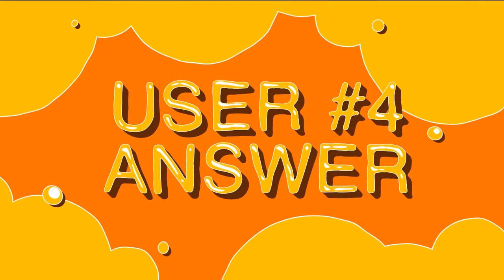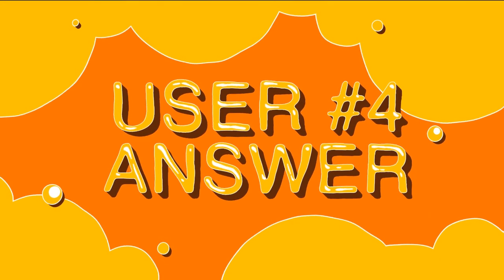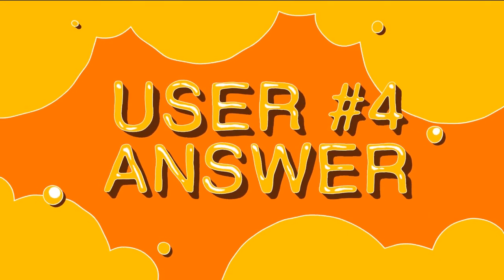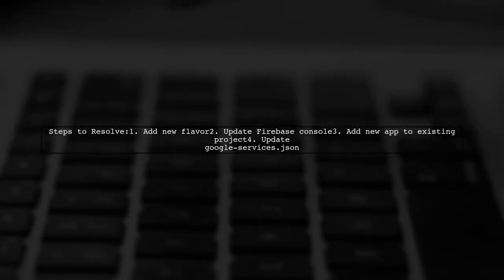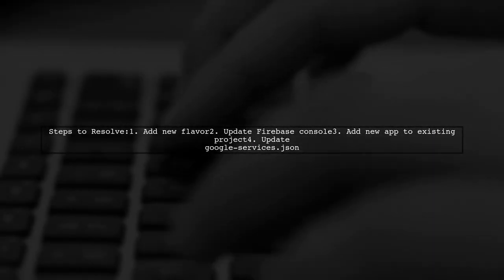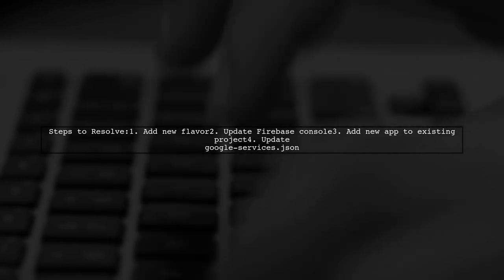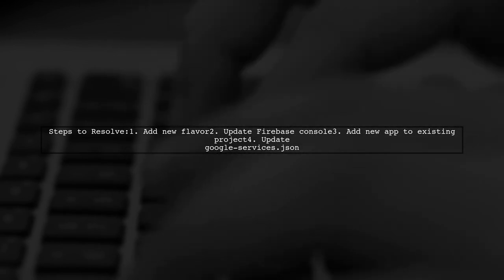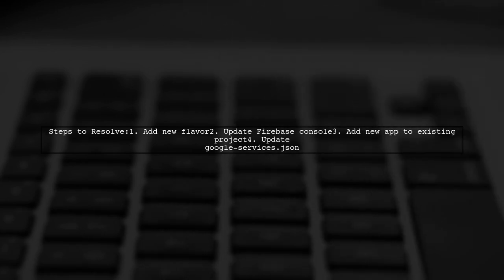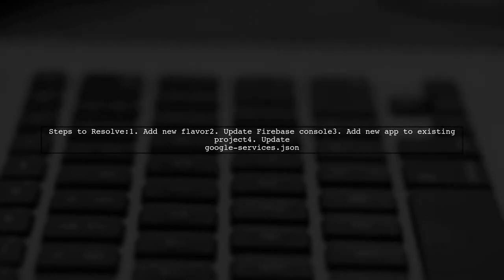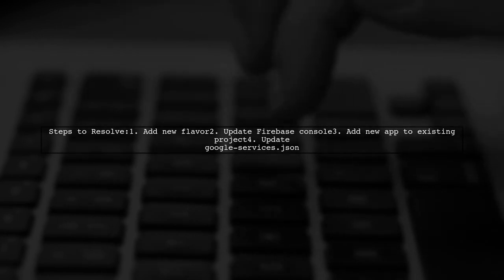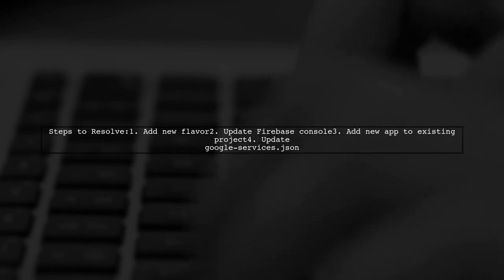Let's now look at another user-suggested answer. If your new app isn't showing up in the Fabric dashboard, here's a solution. First, after adding a new flavor, make sure to update the Firebase console by adding the new app to your existing project and updating the google-services.json file.